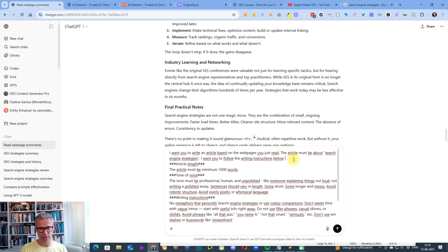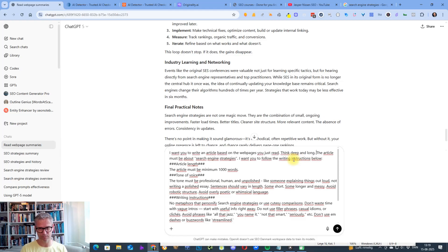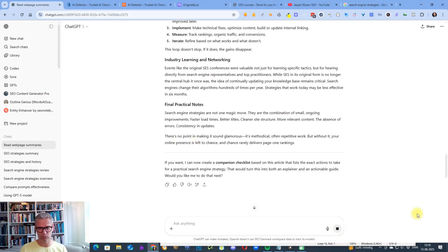I want you to write an article based on the web pages you just read. Think deep and long. The article must be about search engine strategies. I want you to follow the writing instructions below.